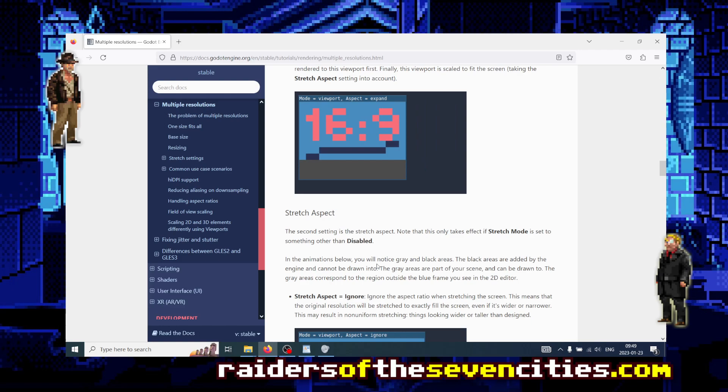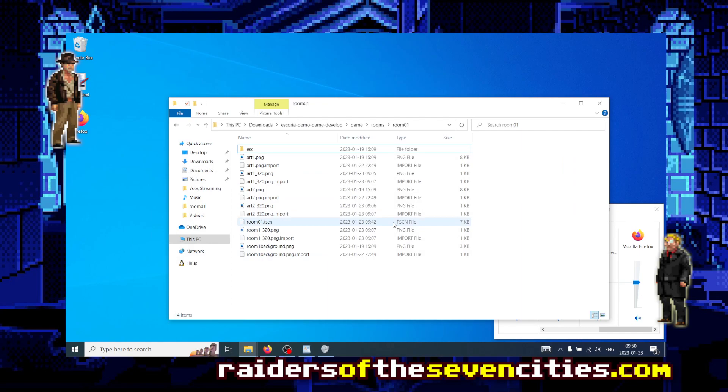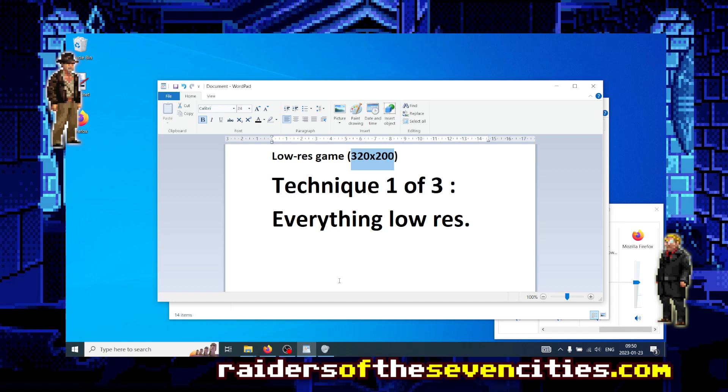Hello and welcome again to the series showing you how to make low resolution retro pixel point and click adventure games with Godot and Escoria, the Escoria framework.